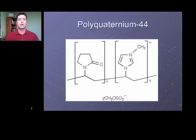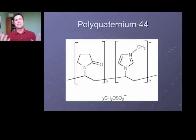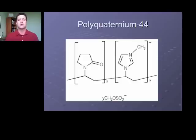Polymers are also used. Here's polyquaternium-44 as an example. The number is really arbitrary — it's just related to when the polymer was registered with the INCI, so there's nothing in the name that gives you structural information, except that it's a quaternized polymer. When I say quaternized, that just means it's positively charged.